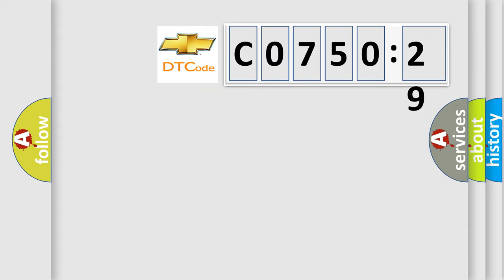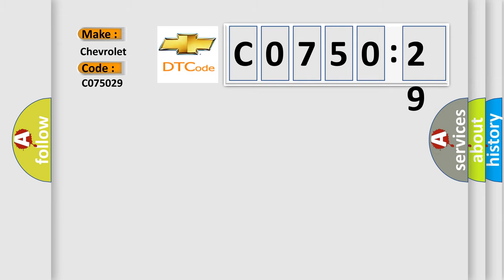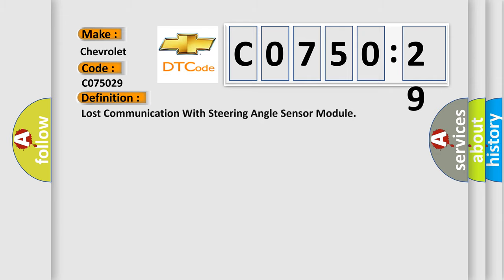So, what does the diagnostic trouble code C075029 interpret specifically for Chevrolet car manufacturers? The basic definition is lost communication with steering angle sensor module.